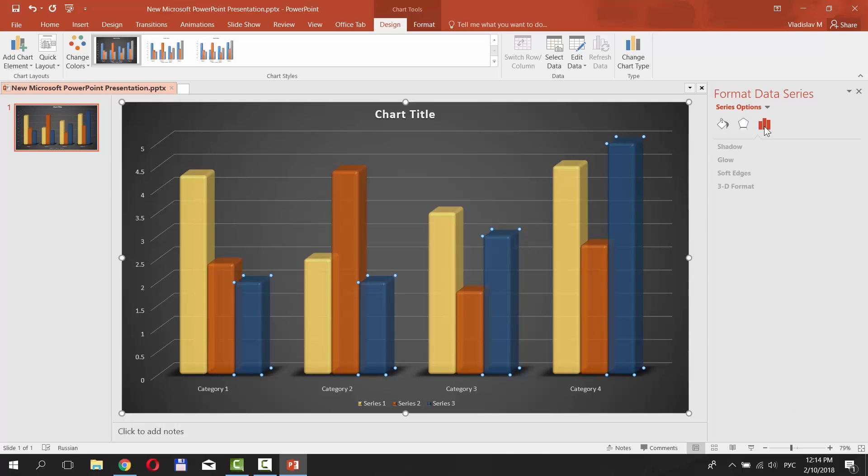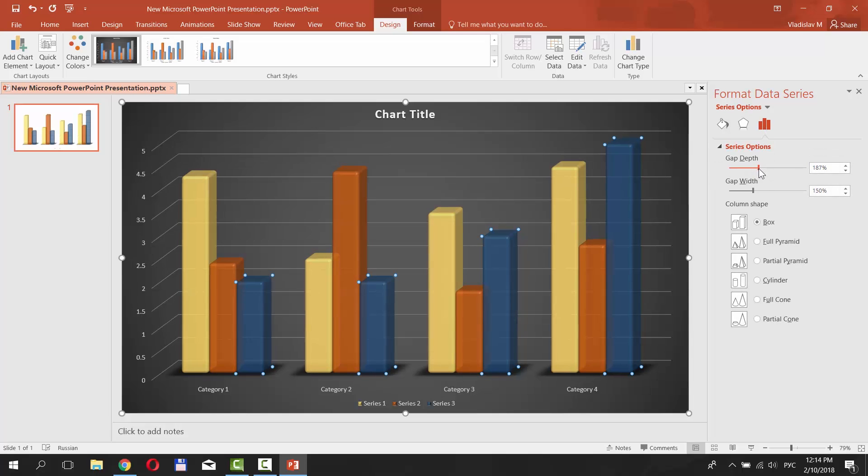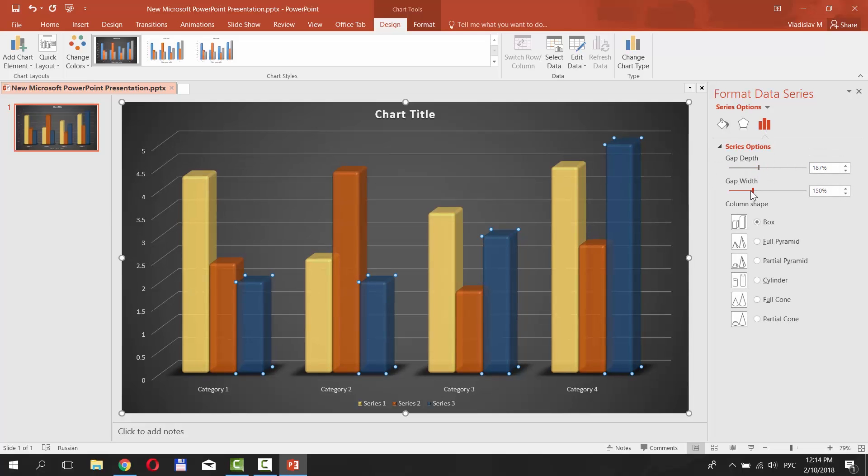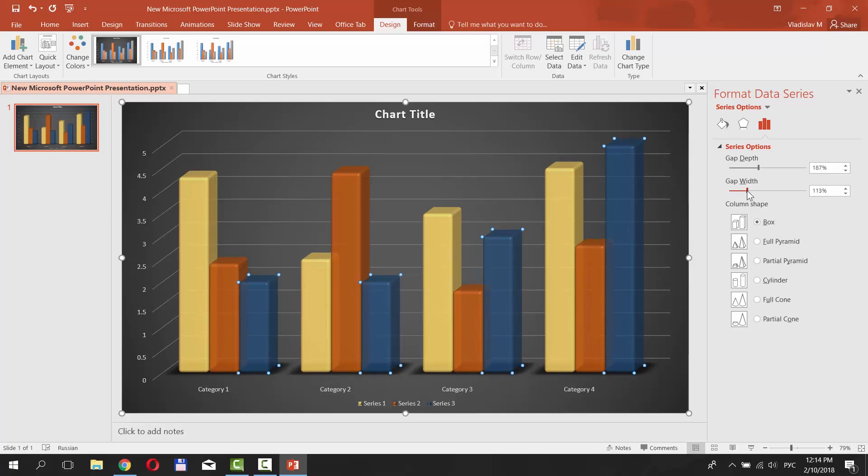Select Bar icon from the right side menu. Set Settings for the Gap Depth and Gap Width.